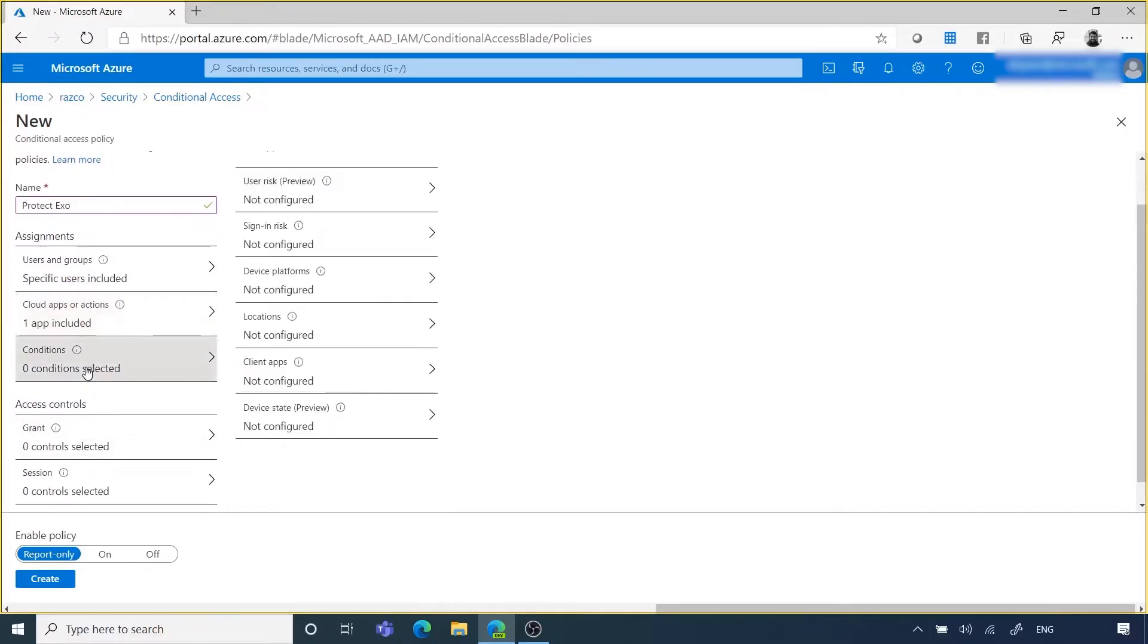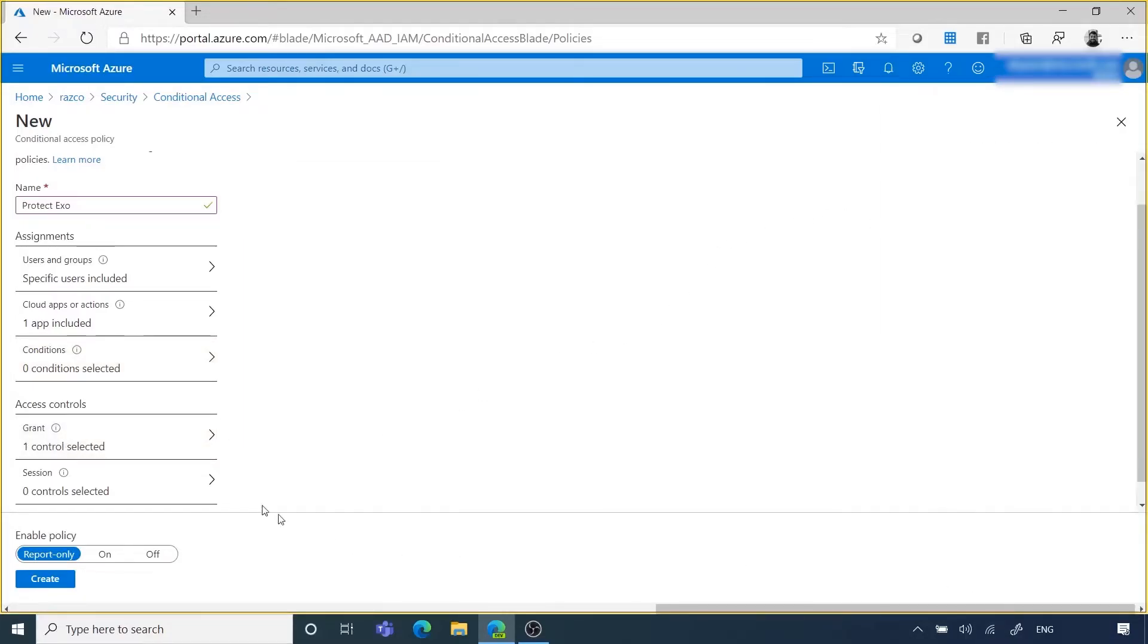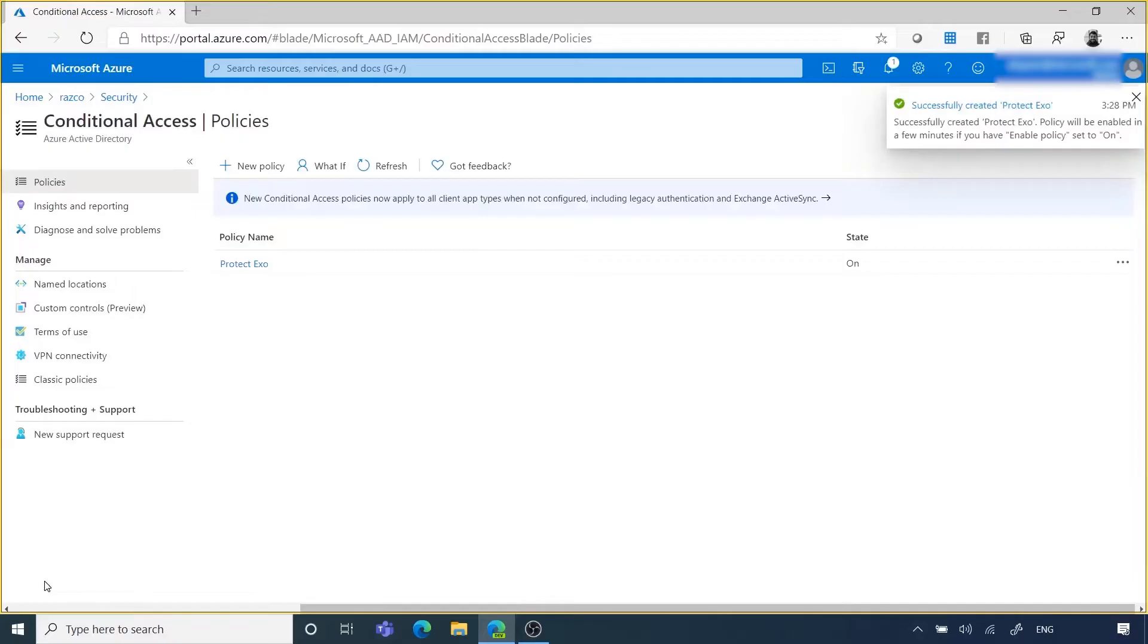After you configure all the requirements, click on Grant under Access Control, and select Require Multi-Factor Authentication. This means that MFA will be triggered for the selected users, groups, apps, or conditions.